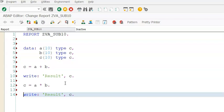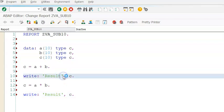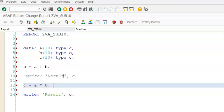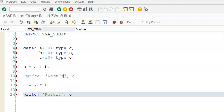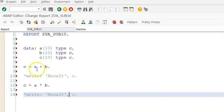Let me comment this write statement that we have here. Once we comment the write statements, we have to go ahead and use the perform statement.